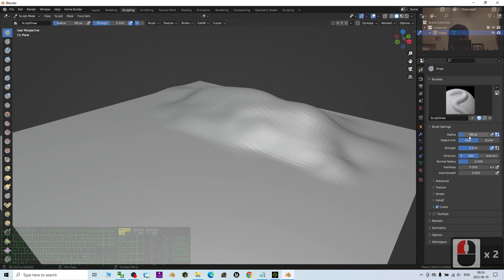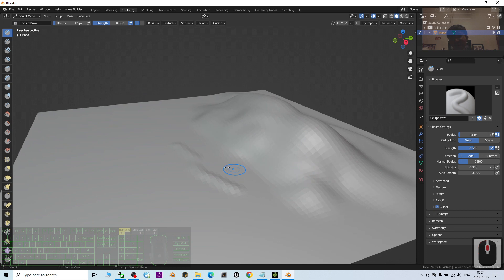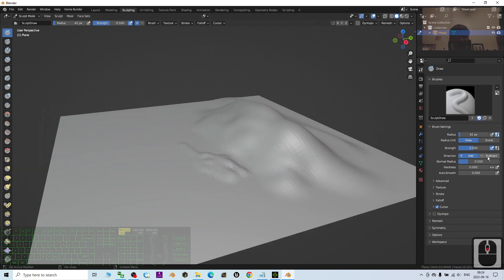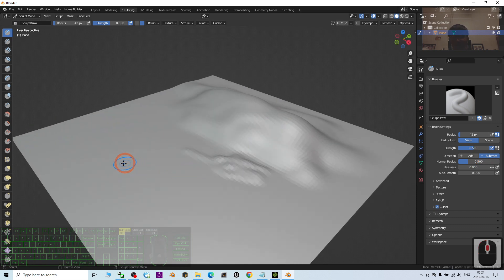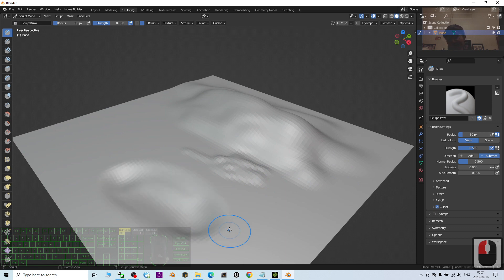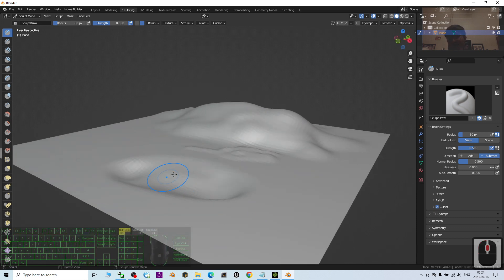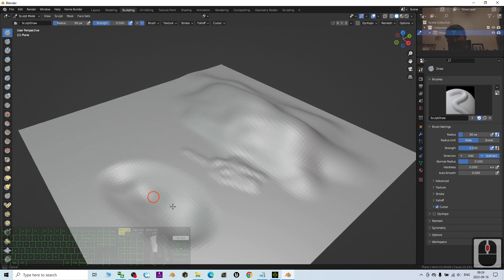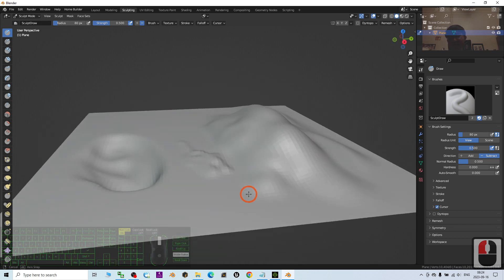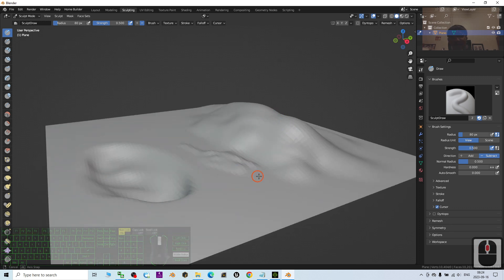Right here, you can choose the radius. You can make it smaller. And then, if you choose Subtract, it is going to push it down. Let's say now, I want to have a river here or a lake at here. Now, this is to push it down.